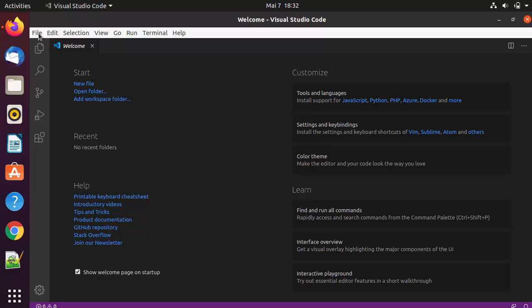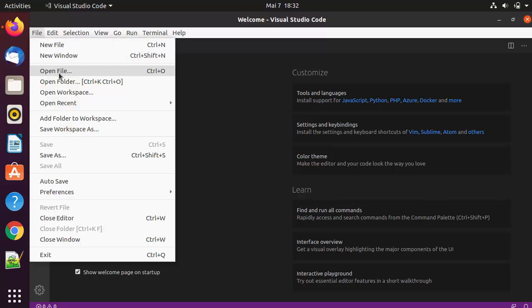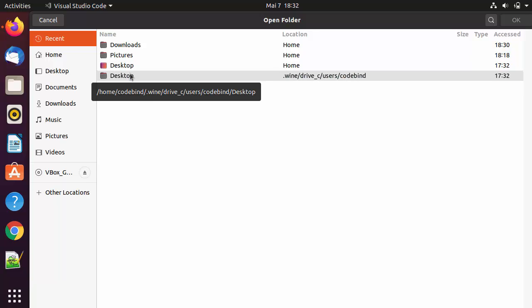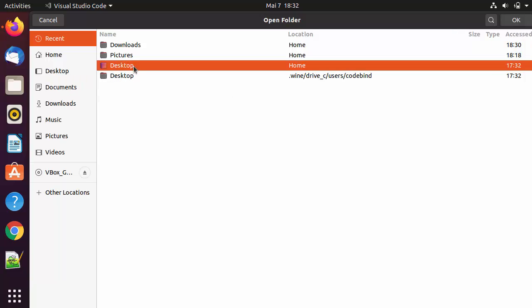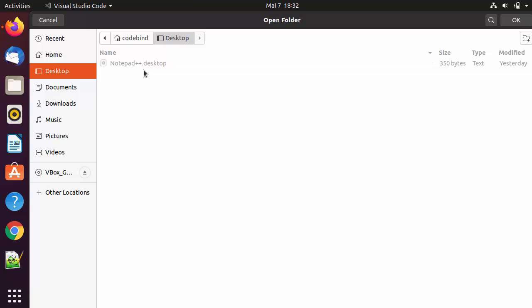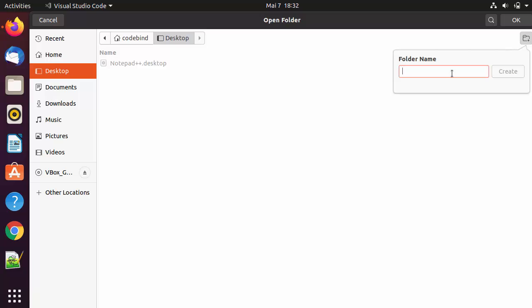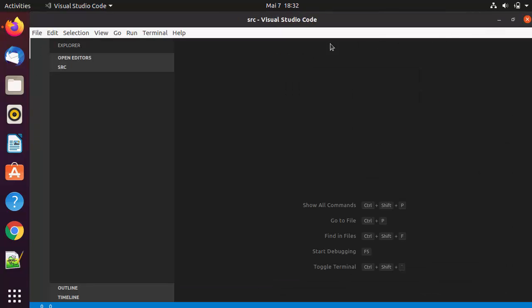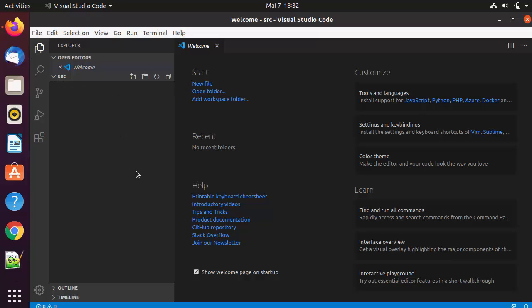Using Visual Studio Code is really easy and straightforward. If you want to open a folder, click on File and then Open Folder, and navigate to the location you want. I'll click on the Desktop and create a folder called src for source.